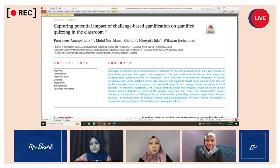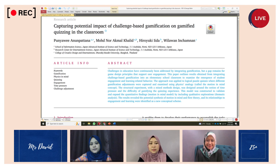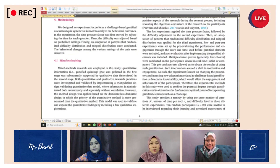From this article, the research methods applied logical puzzle quizzes where different gamification adjustments were captured and examined using a physics analogy called the "motion in mind" concept. The structural experiment used a mixed method design built around the notion of time pressure and the difficulty of gamifying the quizzing experiences.